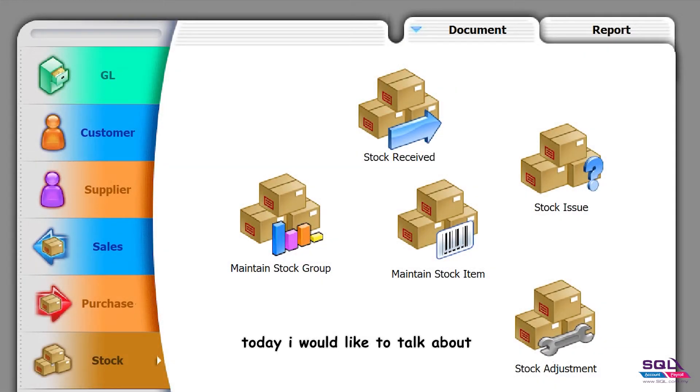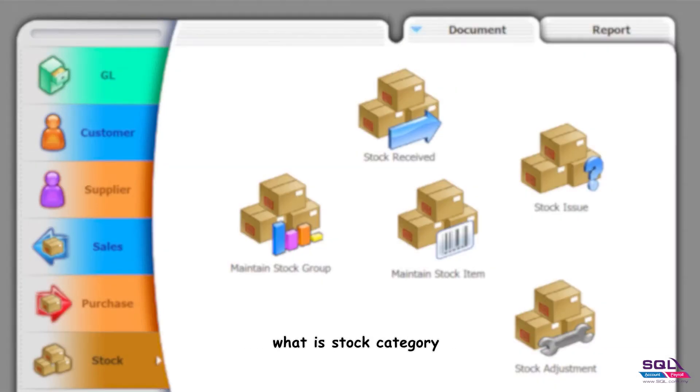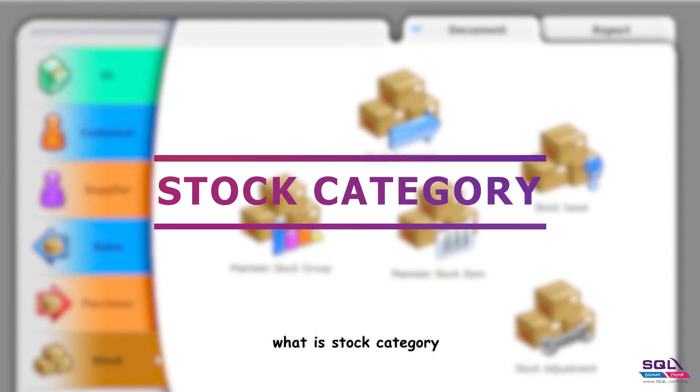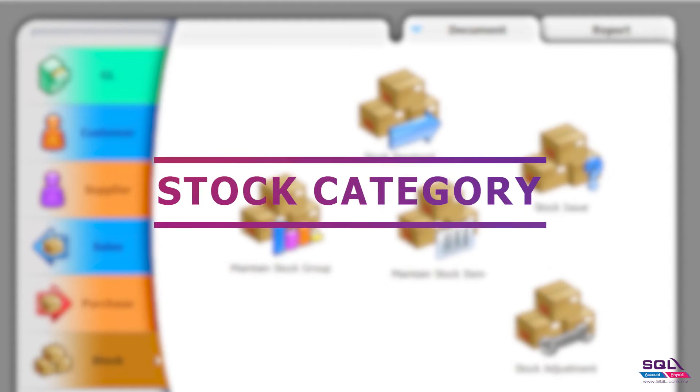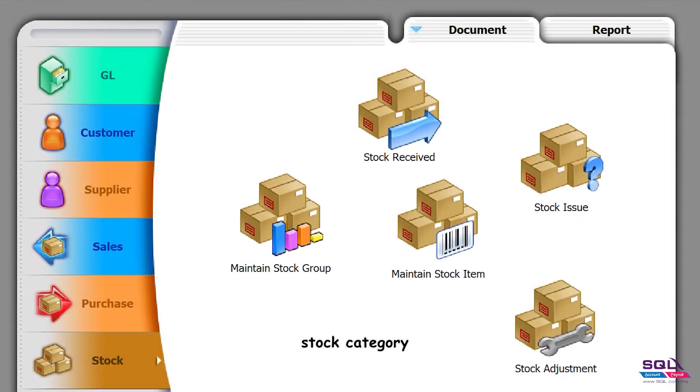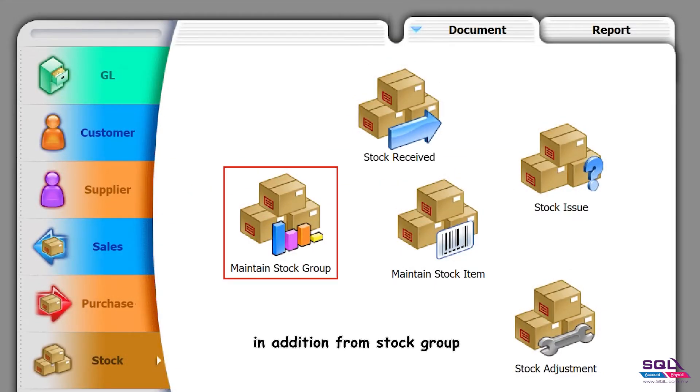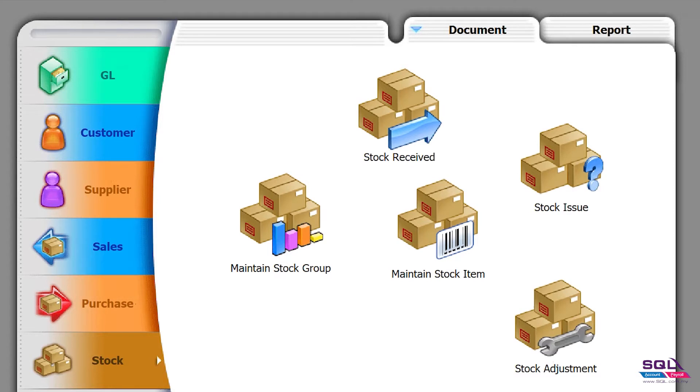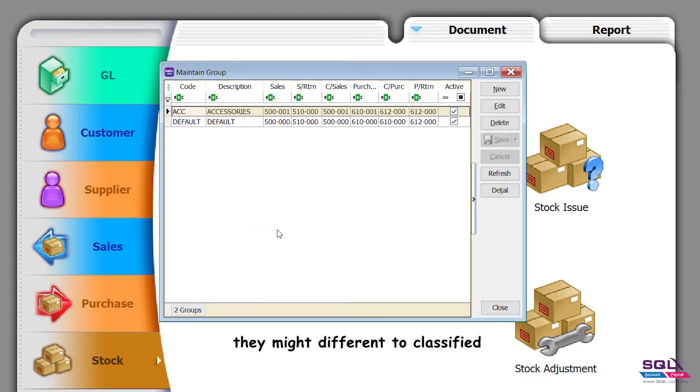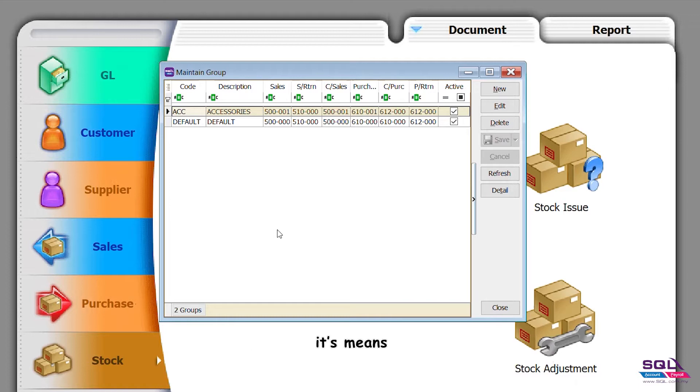Hey guys, today I would like to talk about stock category. Stock category is an additional parameter in addition to stock group. Most companies use one parameter to classify their stock, meaning they want to classify accessories or other items that can link to their SQL account.